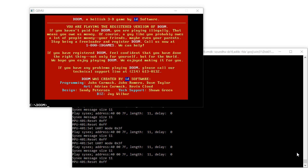Okay, so if this is working, let's go ahead and do a simple test. What I've done is I've taken the DOSBox MPU401 code and ported it to QEMU.